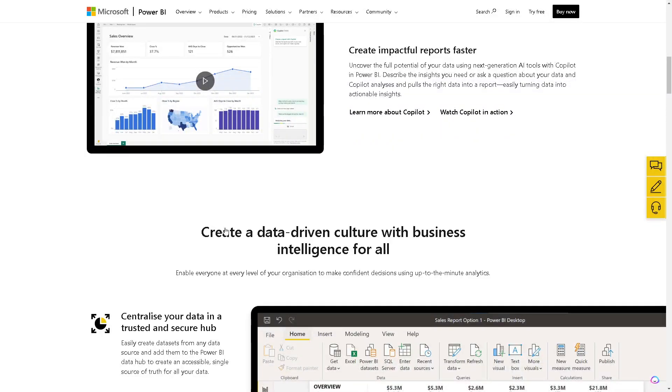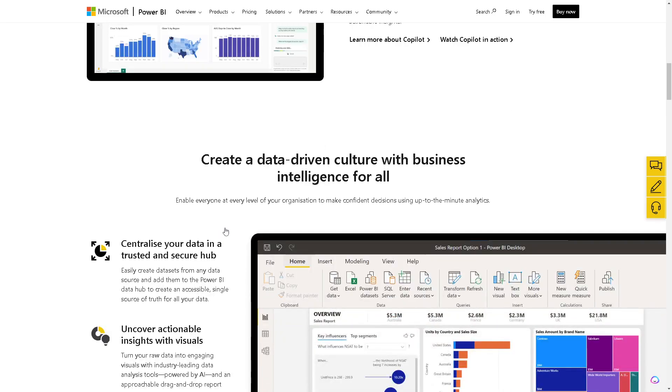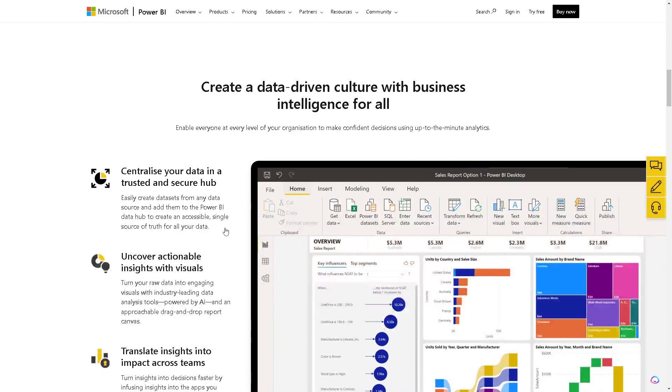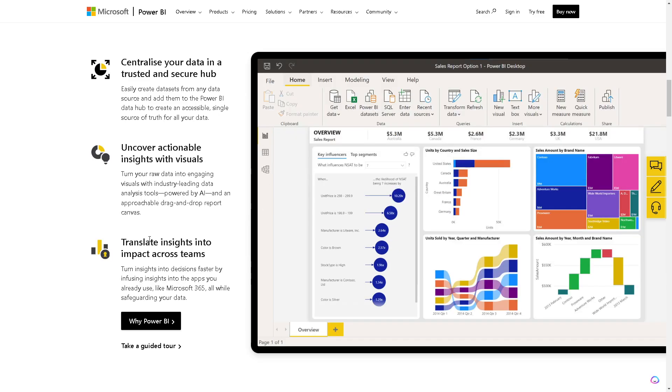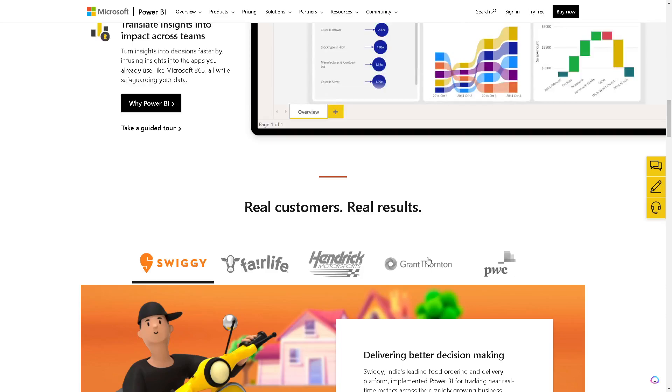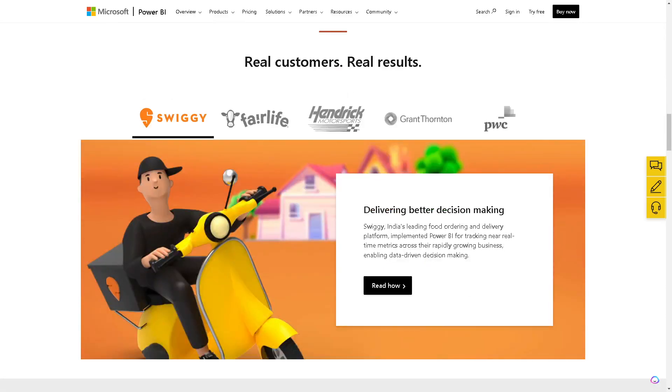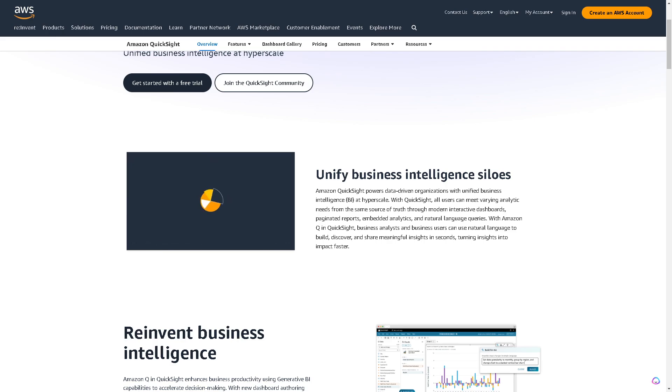Its desktop and cloud-based versions provide flexibility for most users. In terms of scalability, Power BI is suitable for both small businesses and large enterprises, offering scalability to grow alongside your business needs.